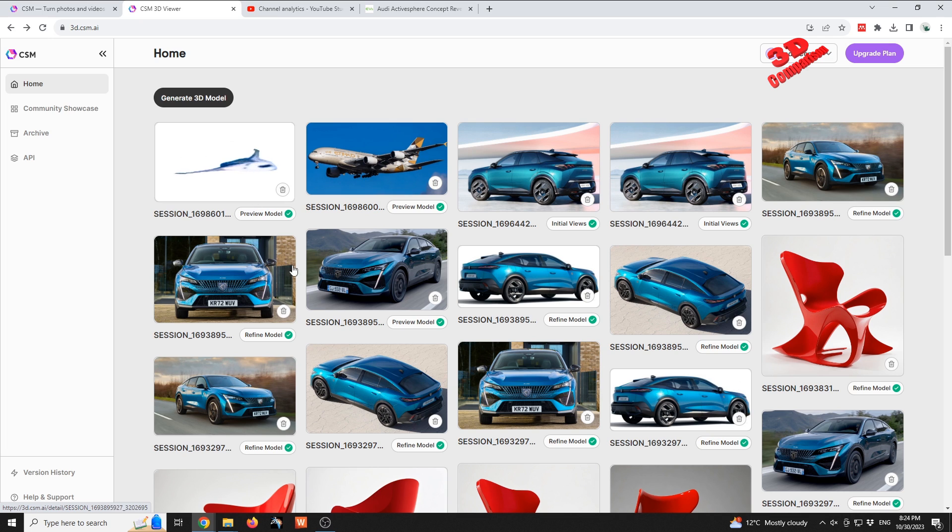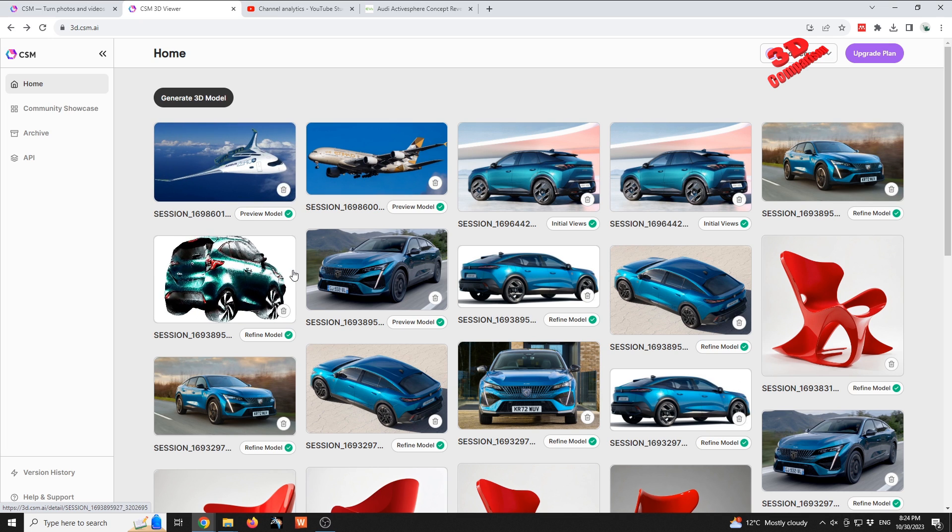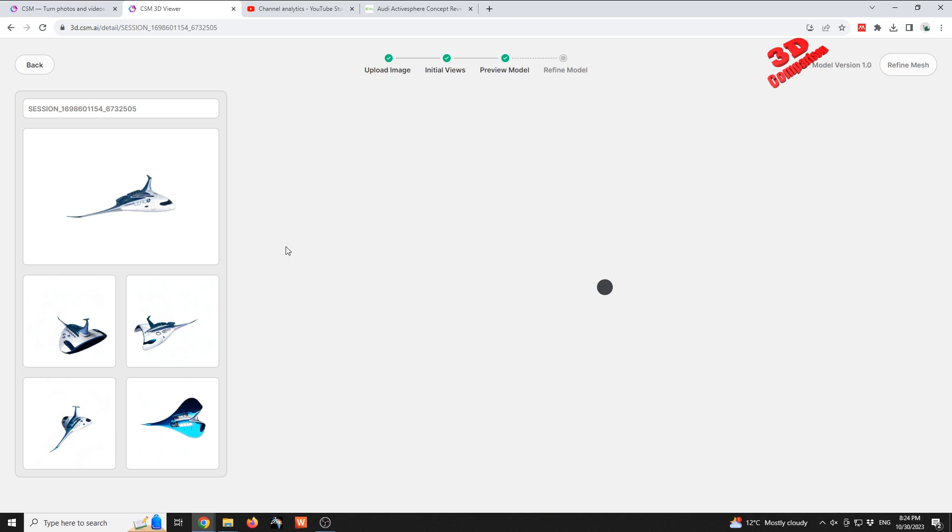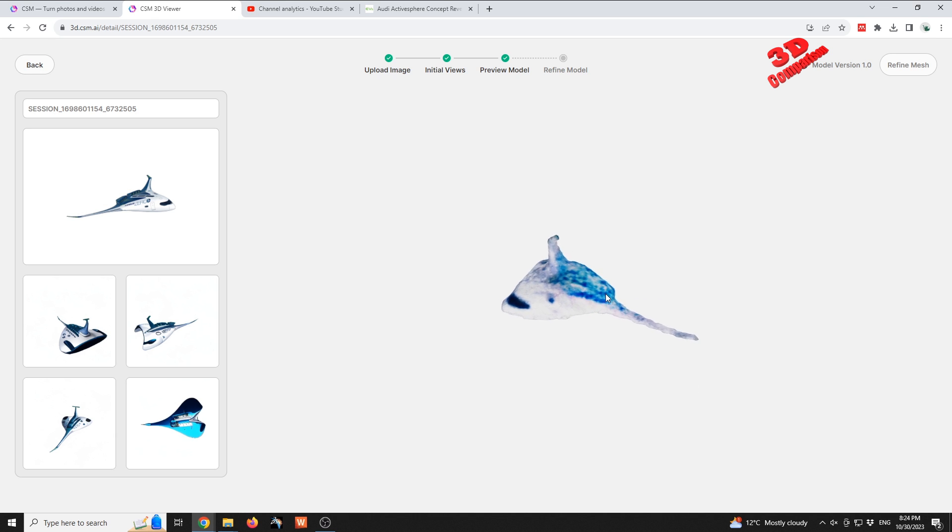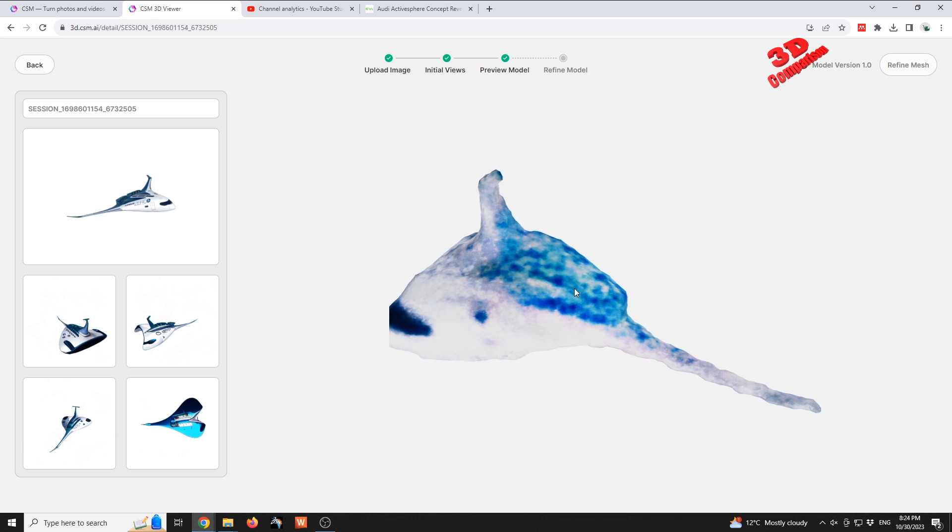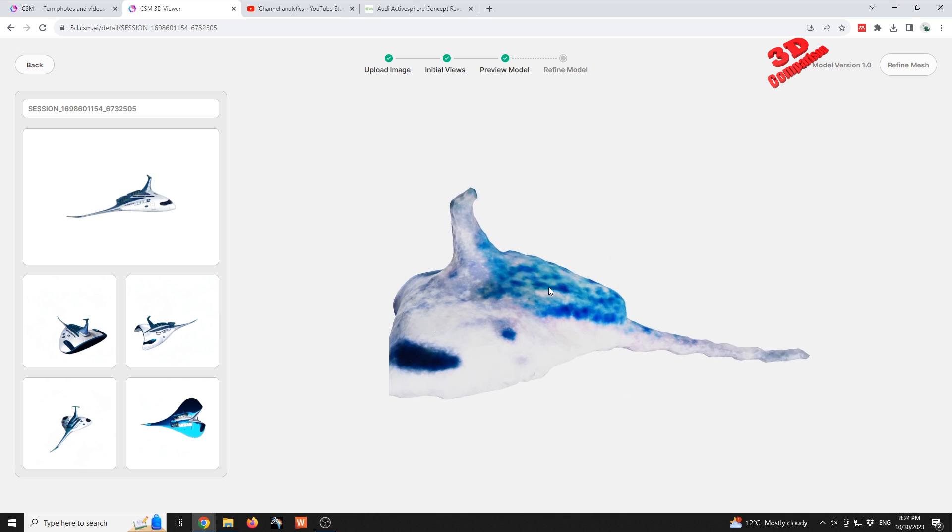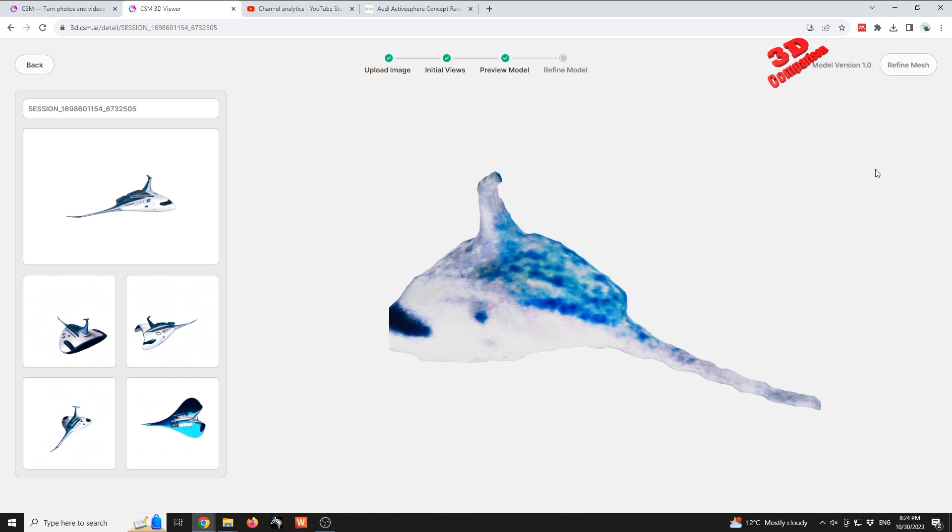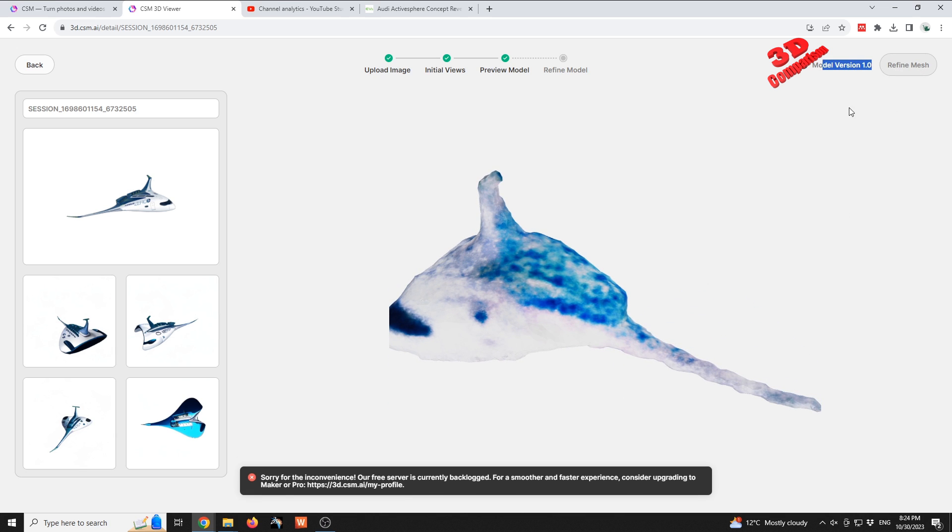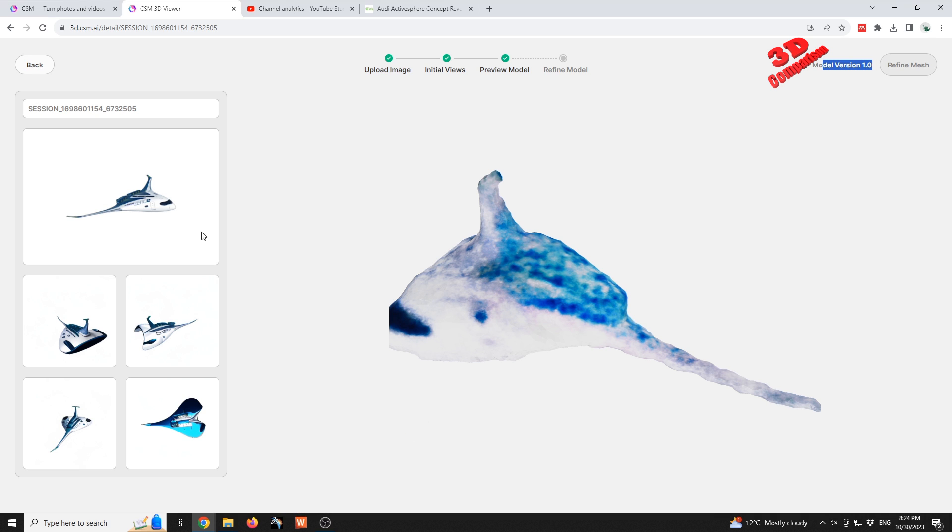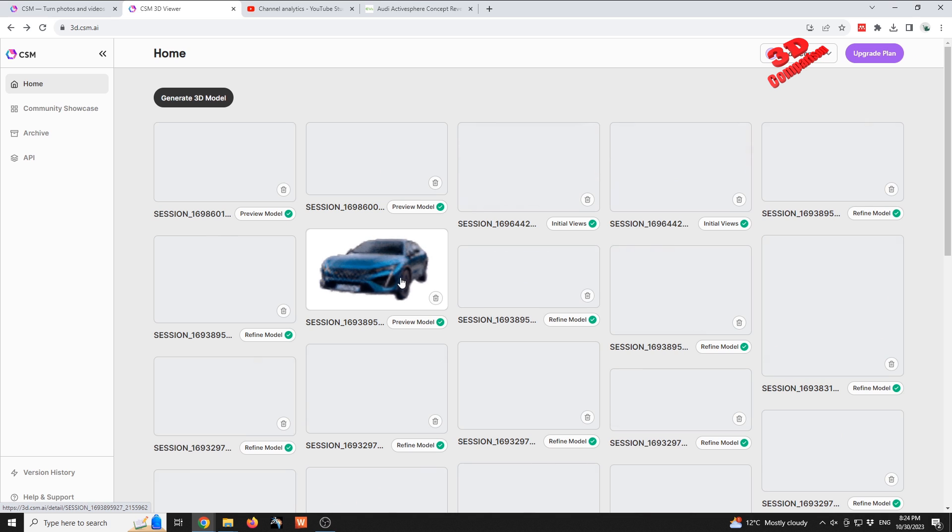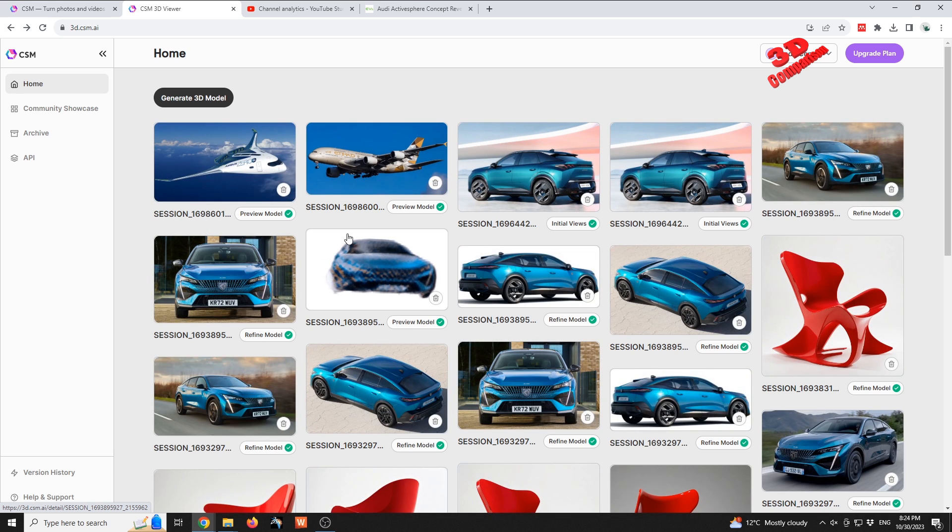I also added over here a concept from Airbus Airbus Zero, so we see that image over there. This is the preview mesh, so quite far off in this case. And again, if I try to refine this mesh with model version 1.0, we can see that the free server for the moment is overloaded.